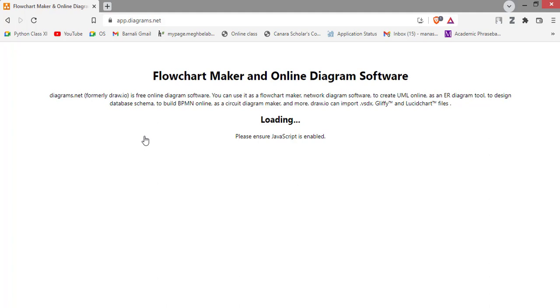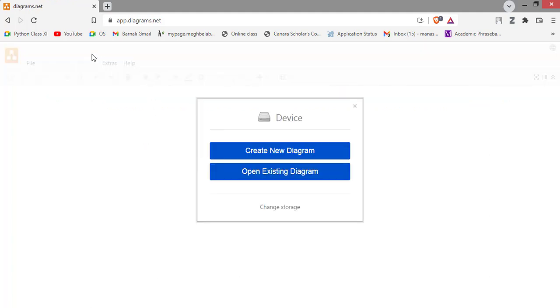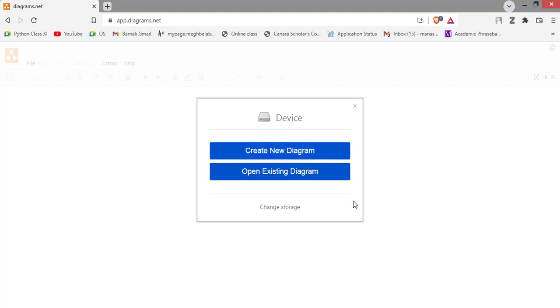The link will redirect you to this website app dot diagram dot net. Then to create a new diagram, just click this create new diagram, and to open an existing diagram which you have already created, you can select this option.